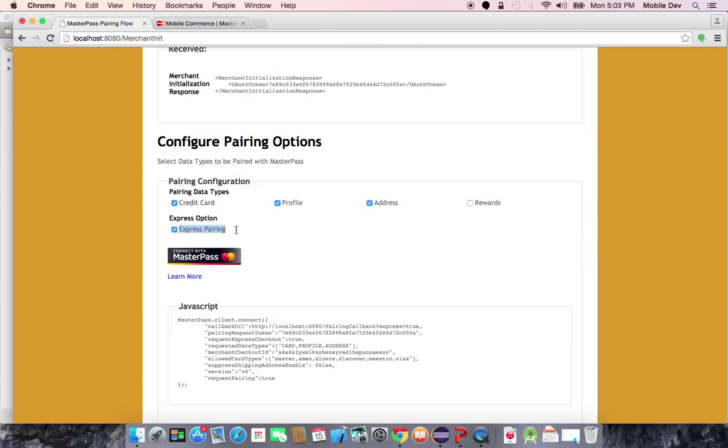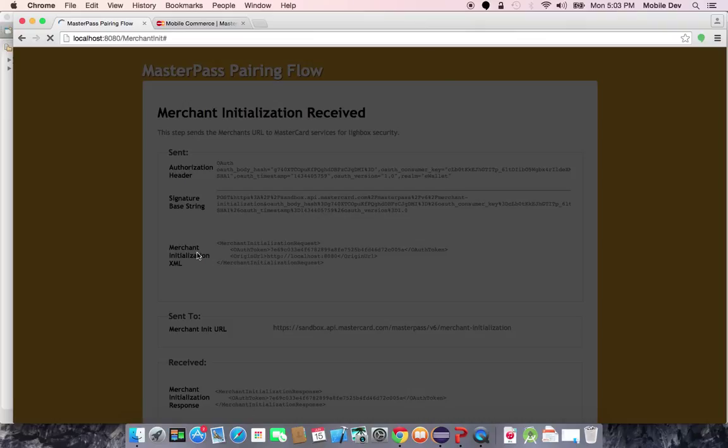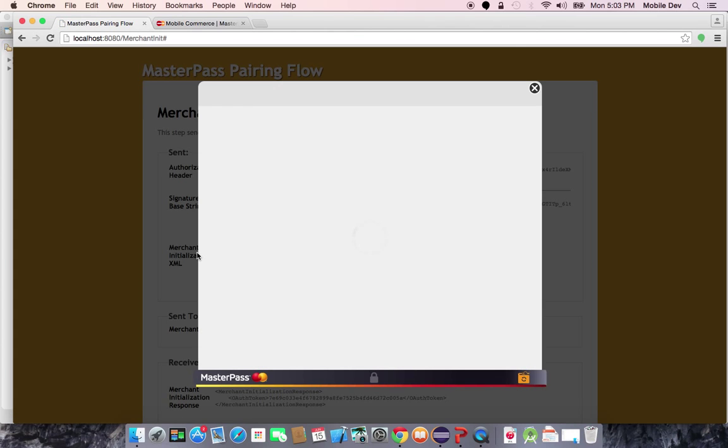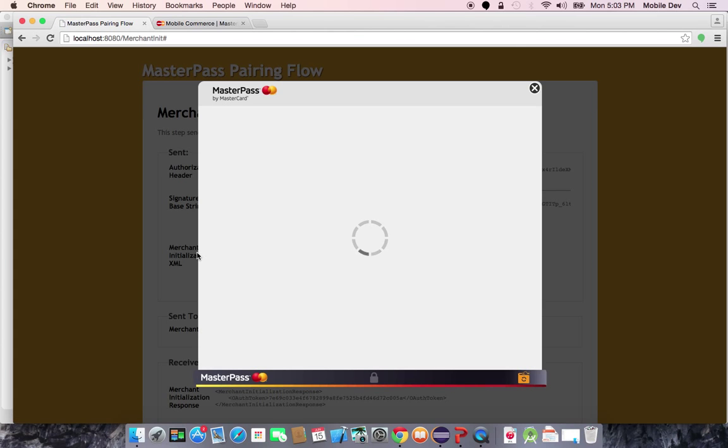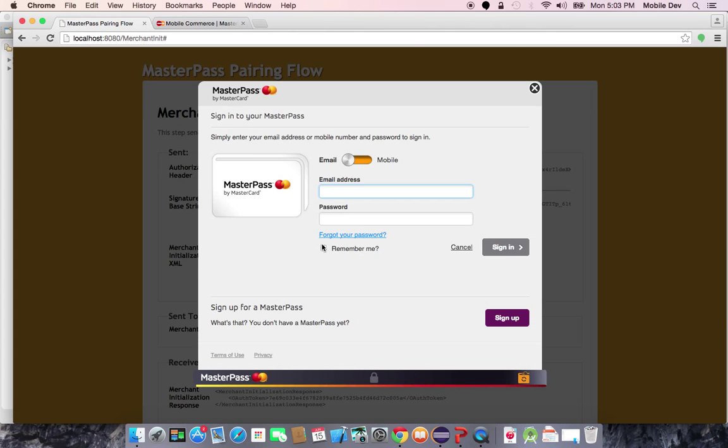which, as I showed previously, is the simple API call with no MasterPass user interface involved. When I click Connect, this will launch the MasterPass UI and allow me to log in and authenticate to my wallet.